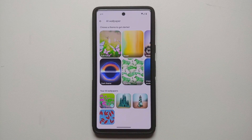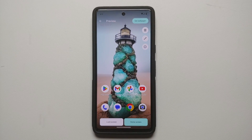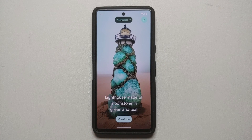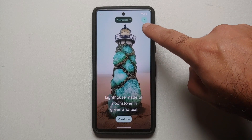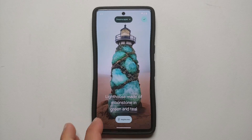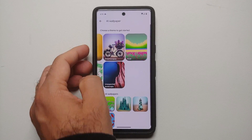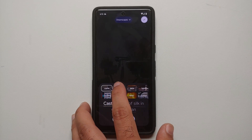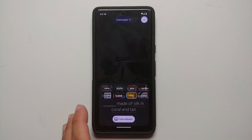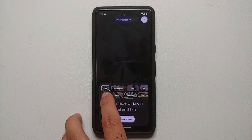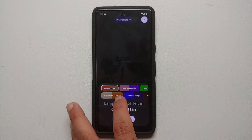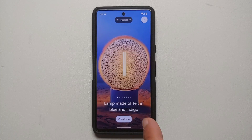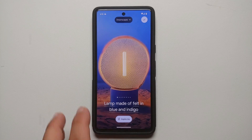Going back into the AI Wallpaper option in Wallpapers and Style, here are the four saved wallpapers. Let's try the Dreamscapes theme — there's a lighthouse here, but instead of a castle let's create a lamp made out of felt with colors beige and indigo. Tap Create Wallpaper — and there it is, a lamp made out of felt in blue and indigo!